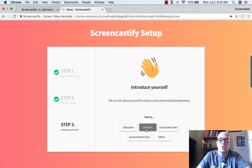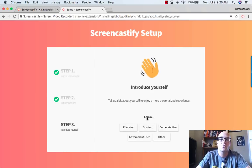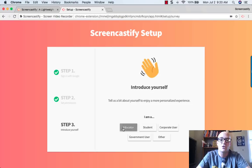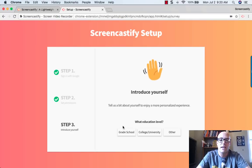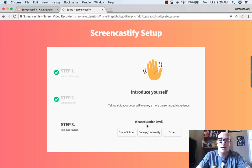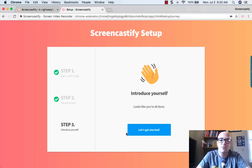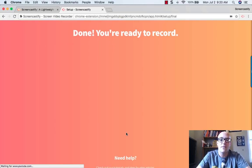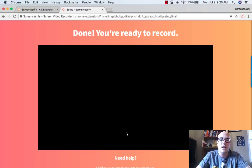If you're doing this with students, definitely make sure they click Student. So pick the one that fits you best. Then it asks what education level you're on, and when you're done...